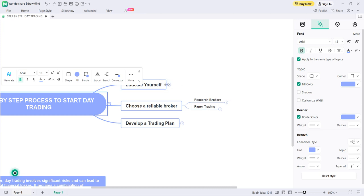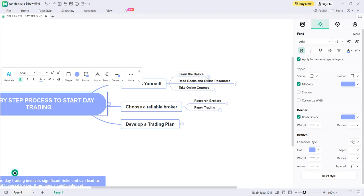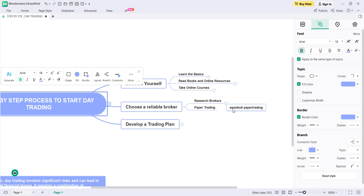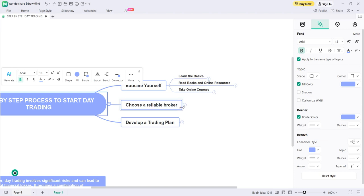In the educate yourself section you learned the basics, read some books, chose a system, and gathered online resources including free workshops. From all this you will have some strategies. Those strategies you have to paper trade. You can paper trade on sensibull.com — go there and search for paper trading. That is the right process.